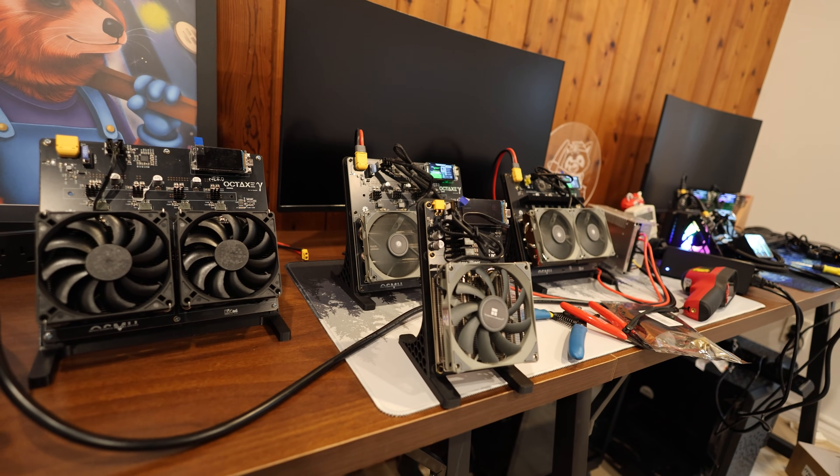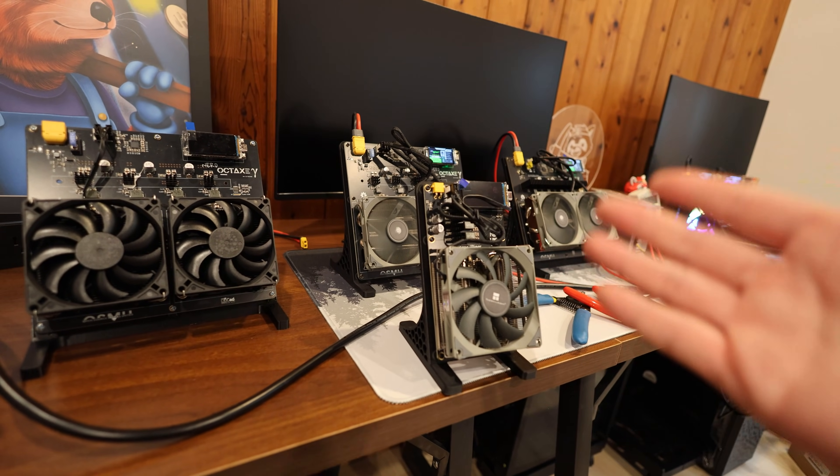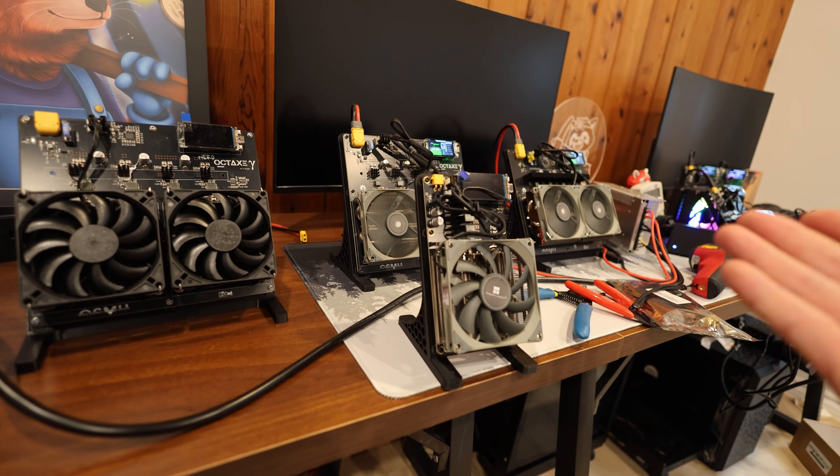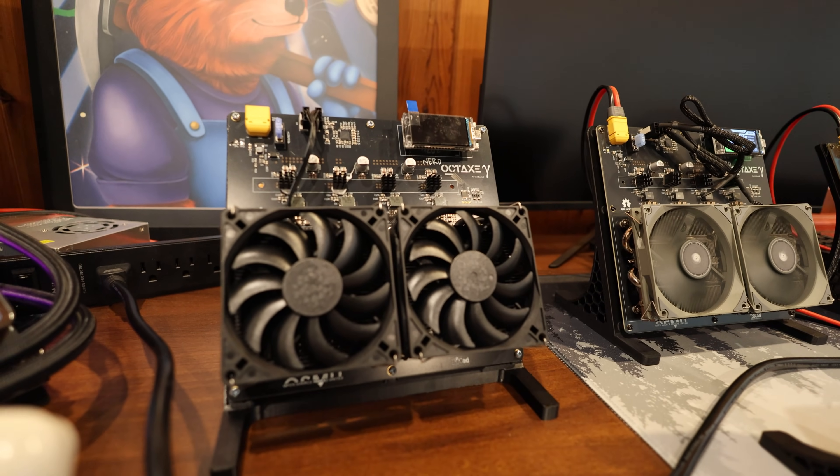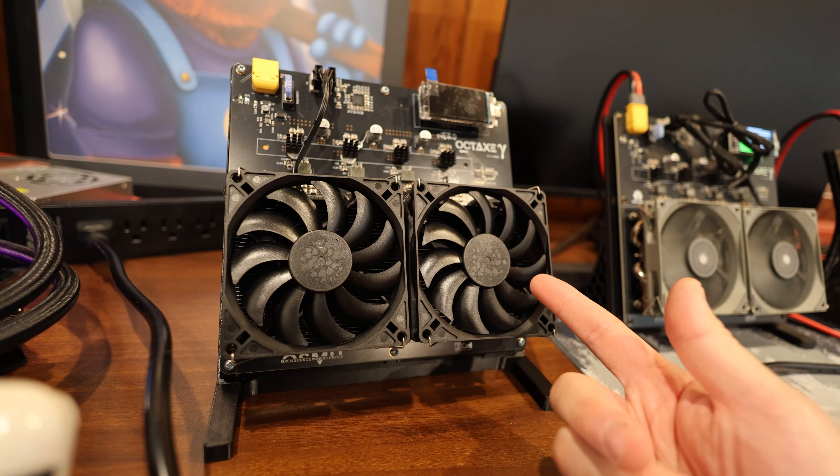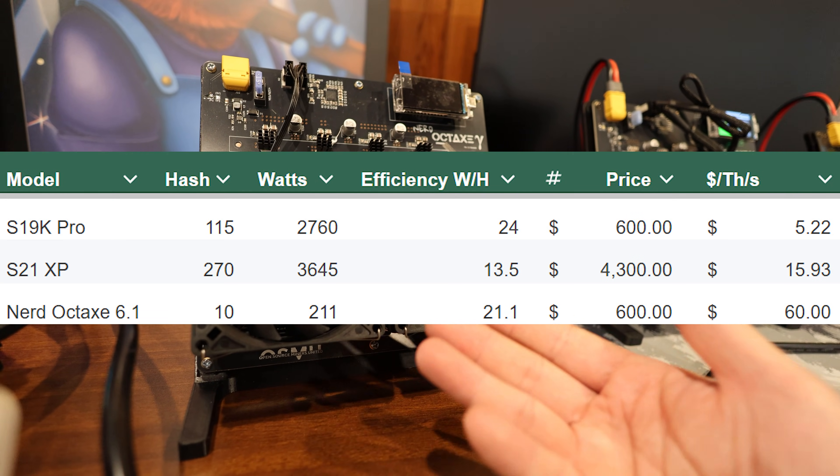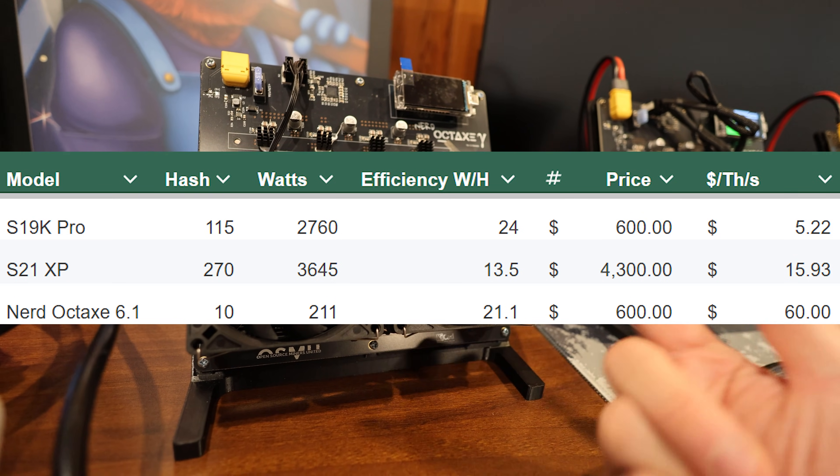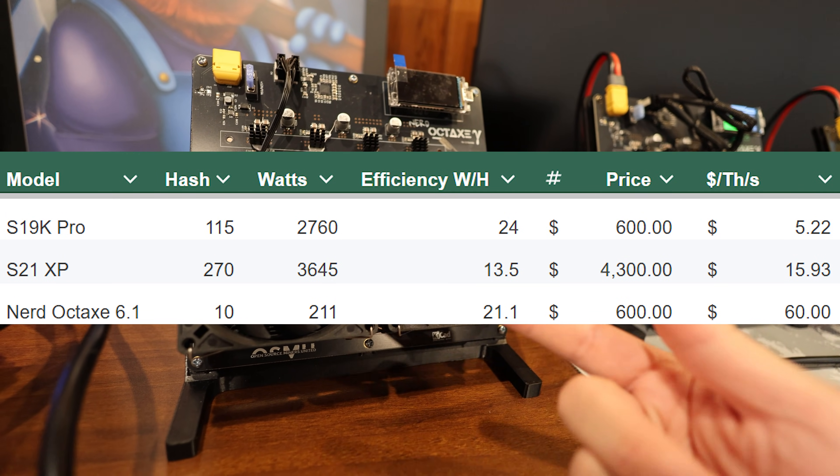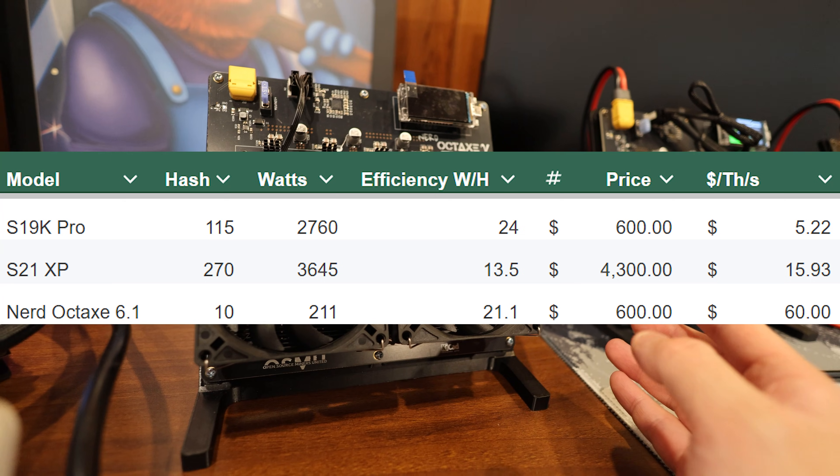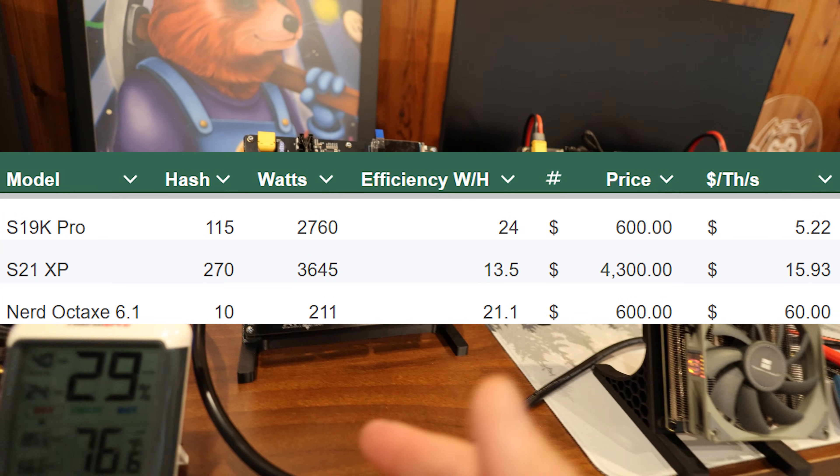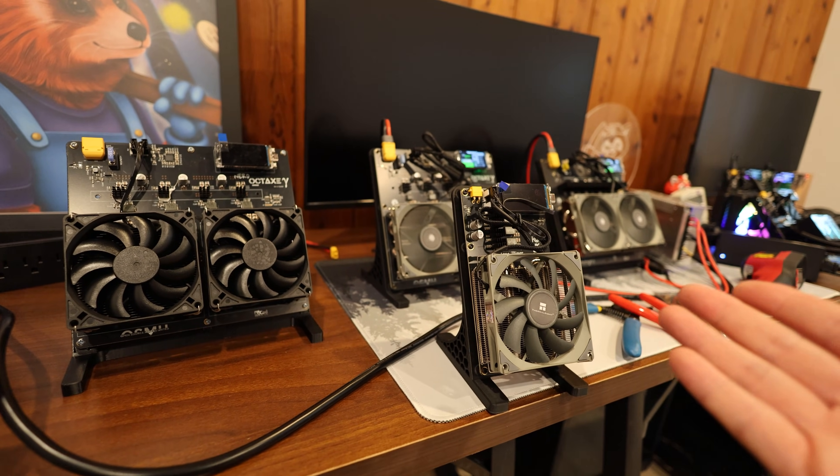For those types of points, for me personally in my situation, that's why I would rather go with buying like a Bitmain S21 XP. I get a lot more hash rate, like 270 terahash, versus like maybe a 10 terahash Octax here. But this thing costs like 600, 700 bucks. A Bitmain S21 costs like four thousand, five thousand dollars now. If you do the dollar per hash comparison, the S21 XP blows the Octax out of the water in that type of comparison.